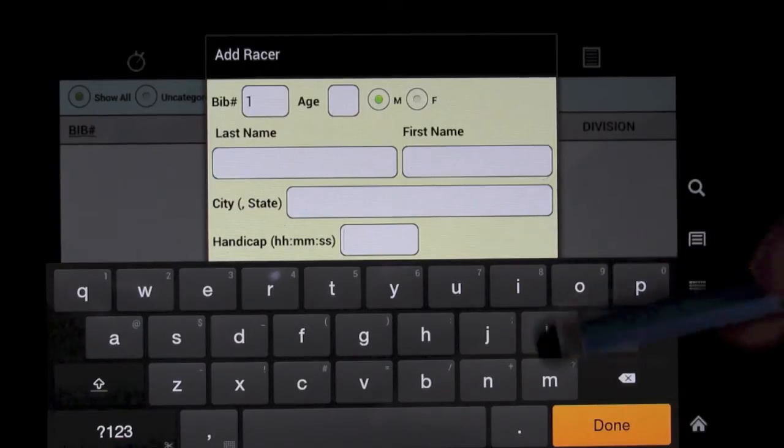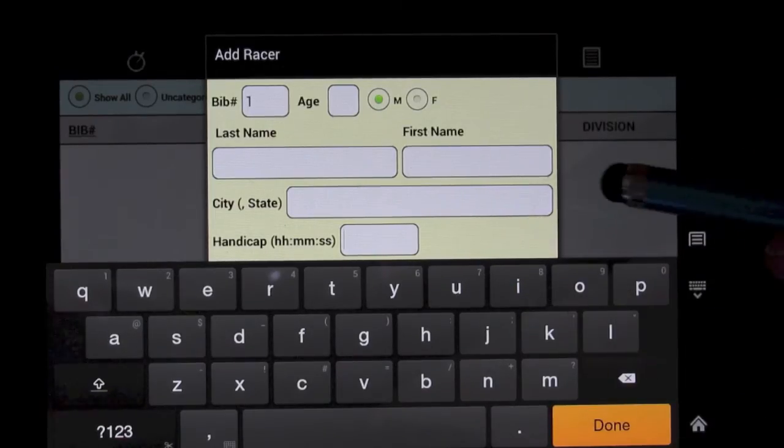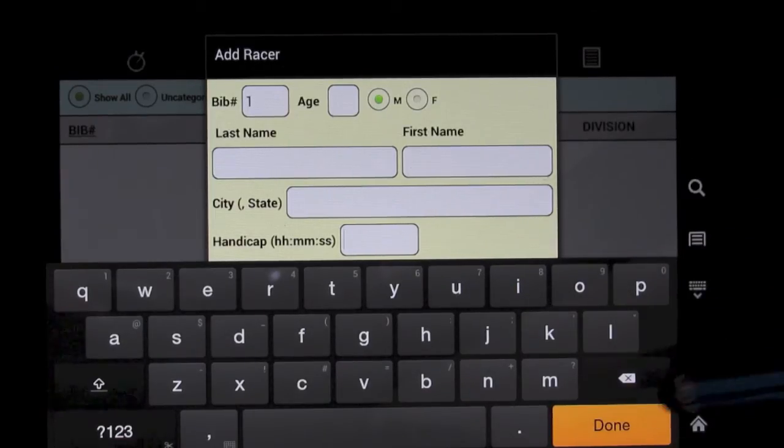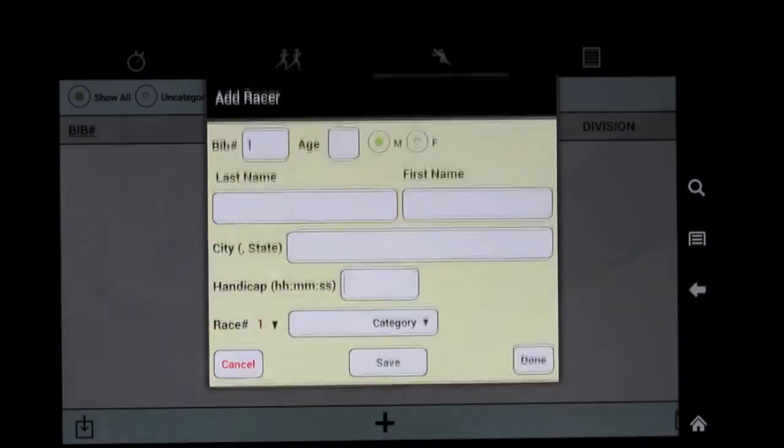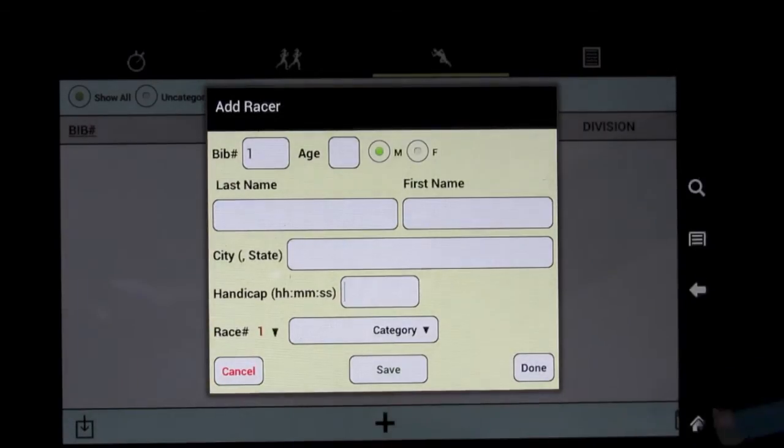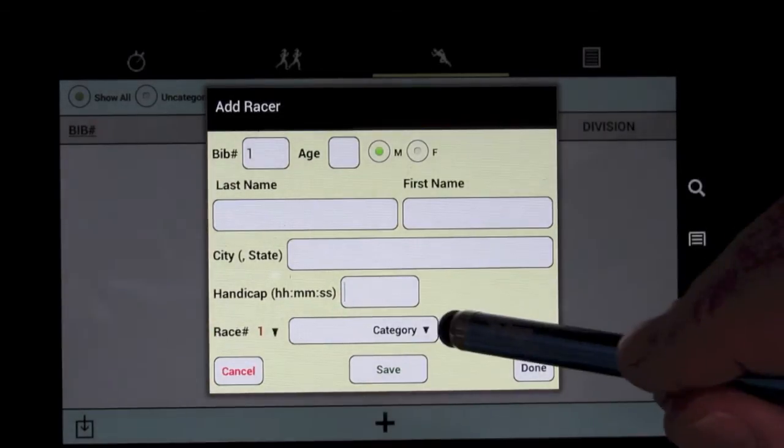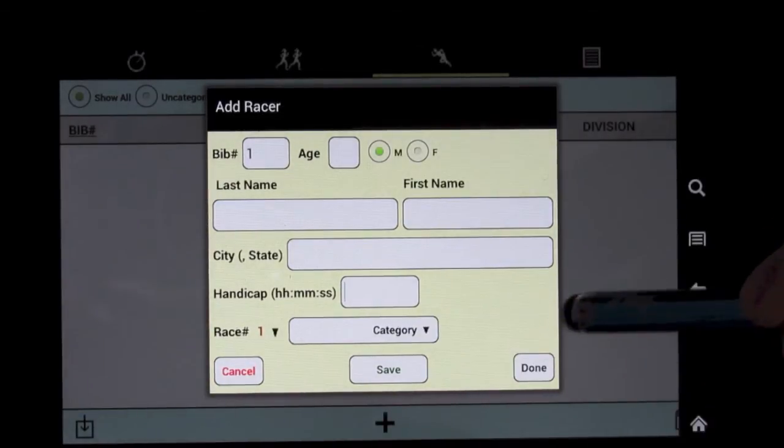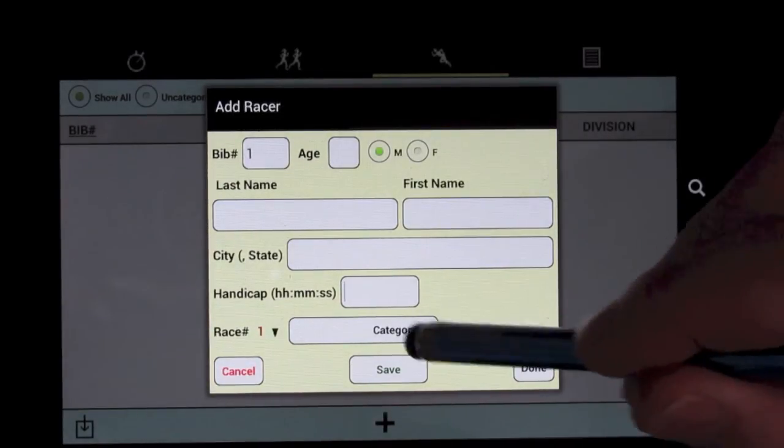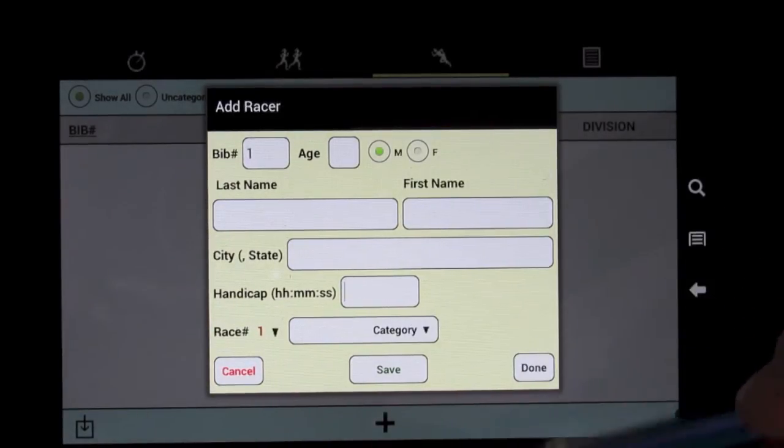Again, a handicap if you want for if somebody starts at a different time. That's particularly useful for time trial races, for cycling. And then you select the category for that particular racer.